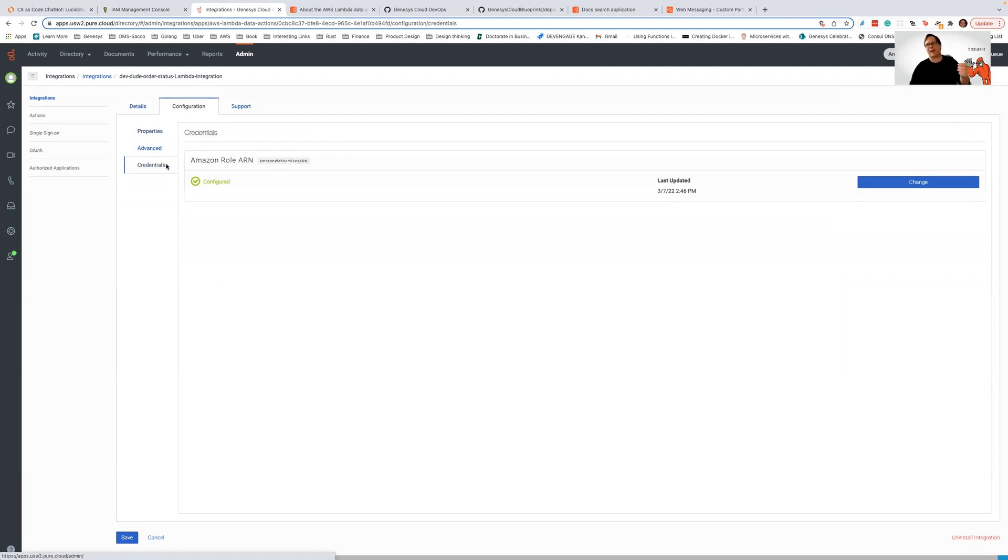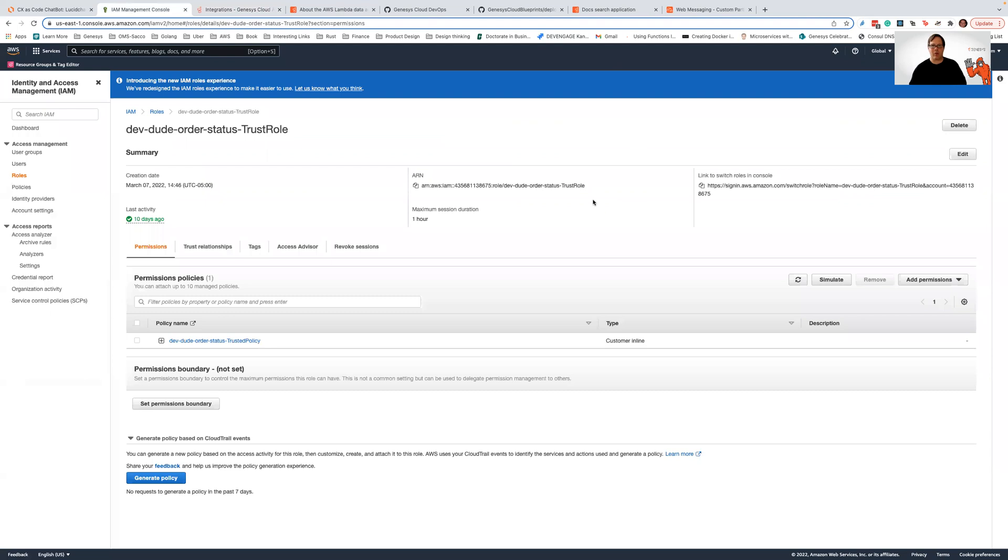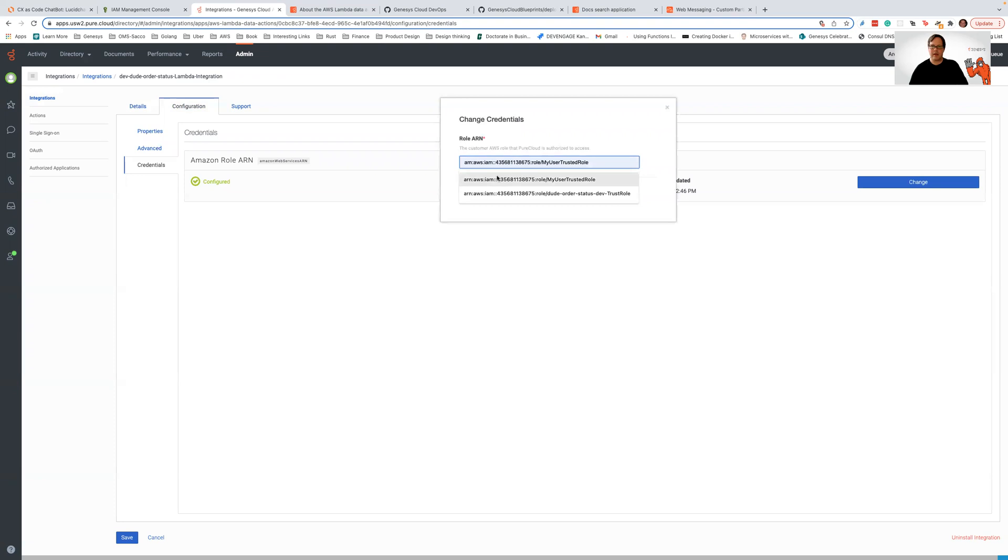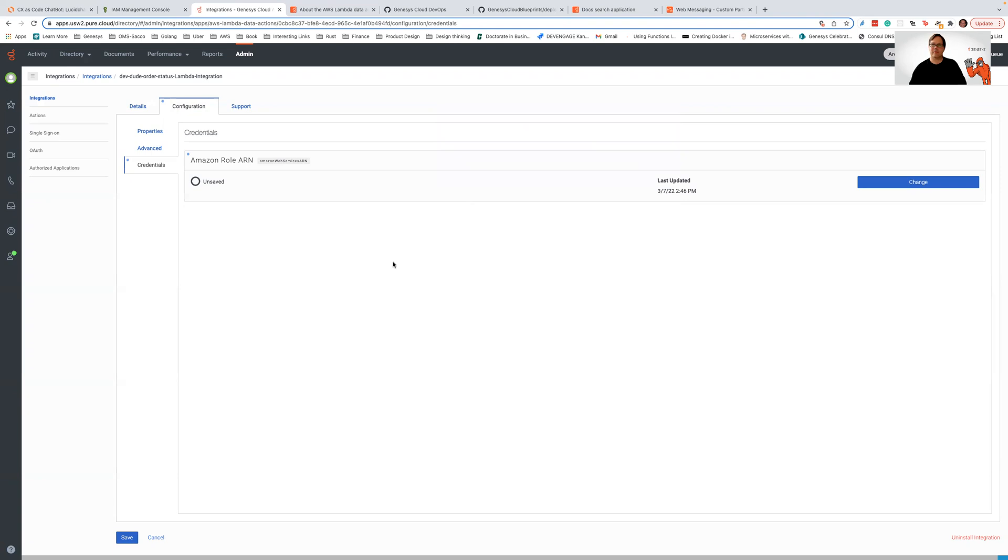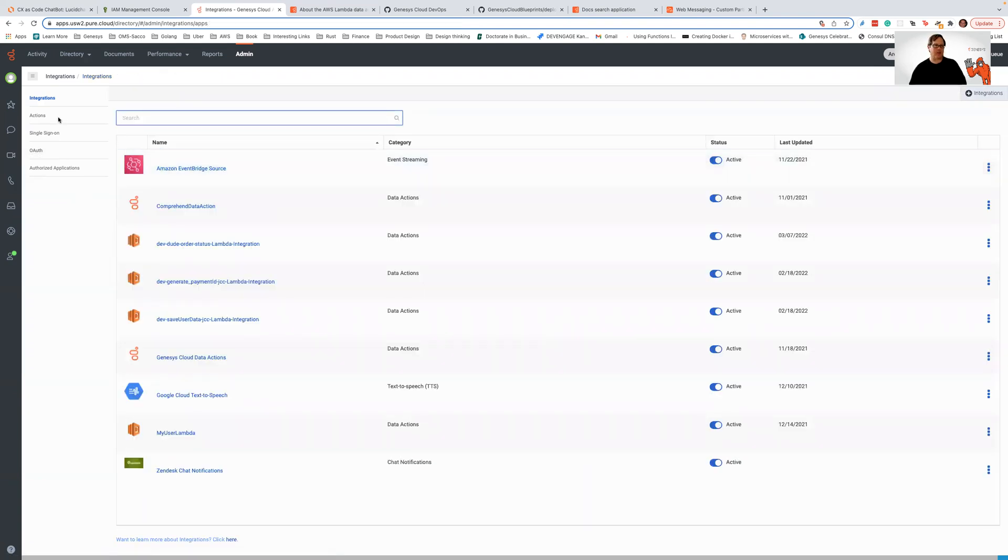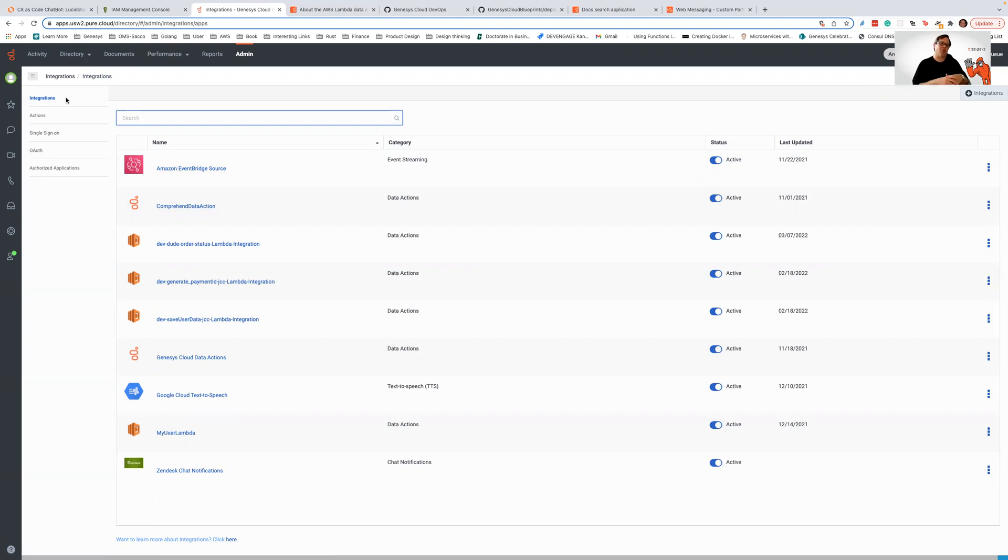So I'm going to go out to my dev dudes order status Lambda integration. I've already defined this integration, and I'm going to look at my configuration. What's really important here is the credentials. When you set up an AWS data action Lambda, you're going to have to provide the trusted role ARN for what you want to invoke. So in this particular case, I'm going to go out and I'm going to grab this ARN right here, and I'm going to copy and paste that in there. And then I'm going to save it.